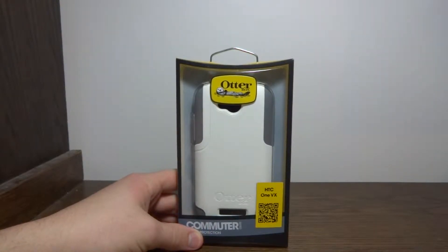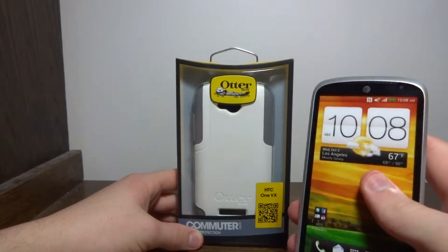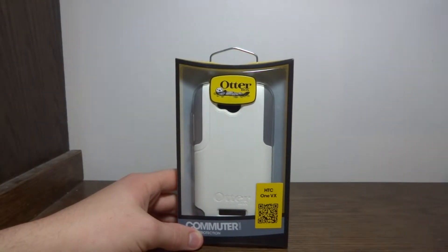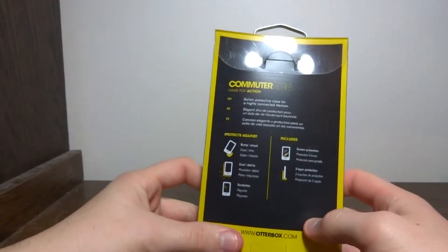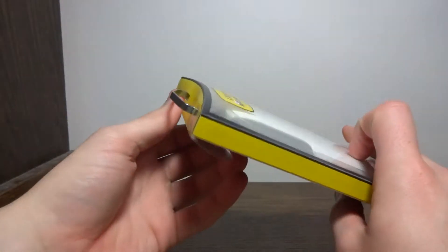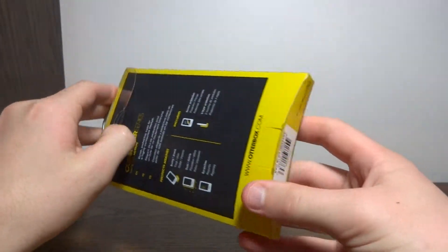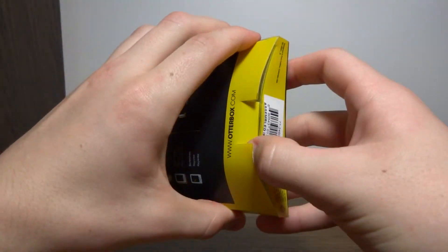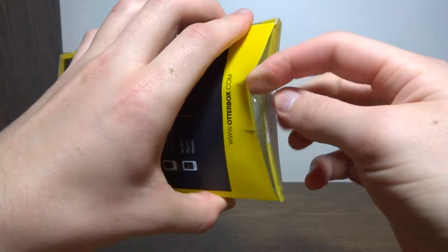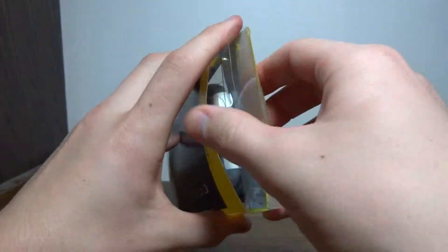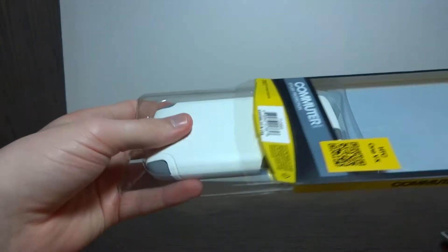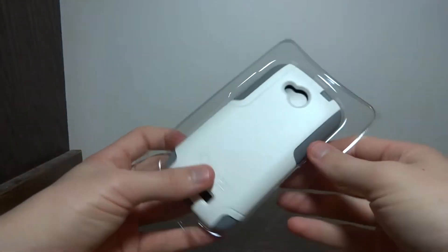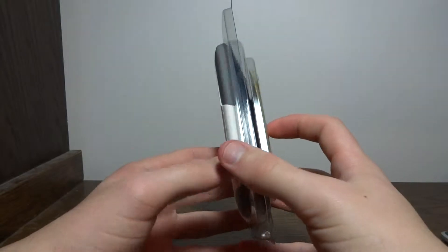The One VX is HTC's new midrange device on AT&T's network. Alright, so first let's do a quick unboxing. So on the back we have the specs of the case. Let me see how we actually open this thing. Similar to the OtterBox Defender box, I guess. Alright, slide this out. It's a similar presentation to the Defender series case I just reviewed.